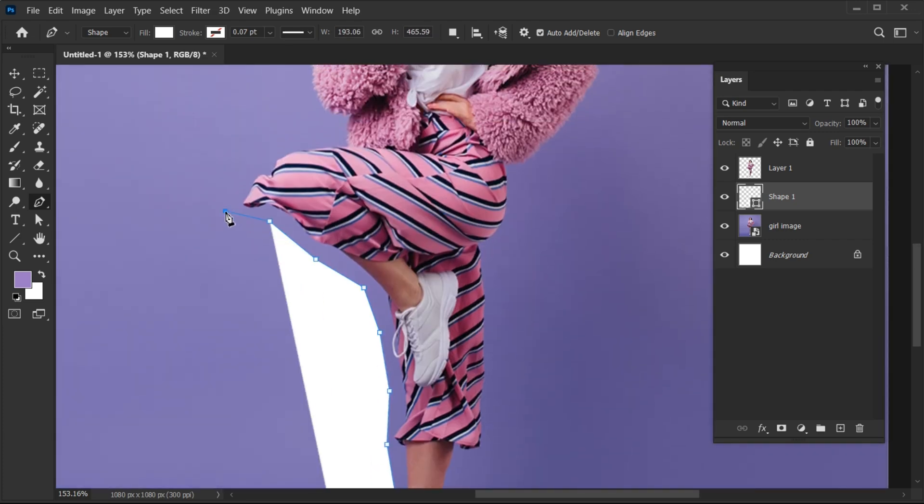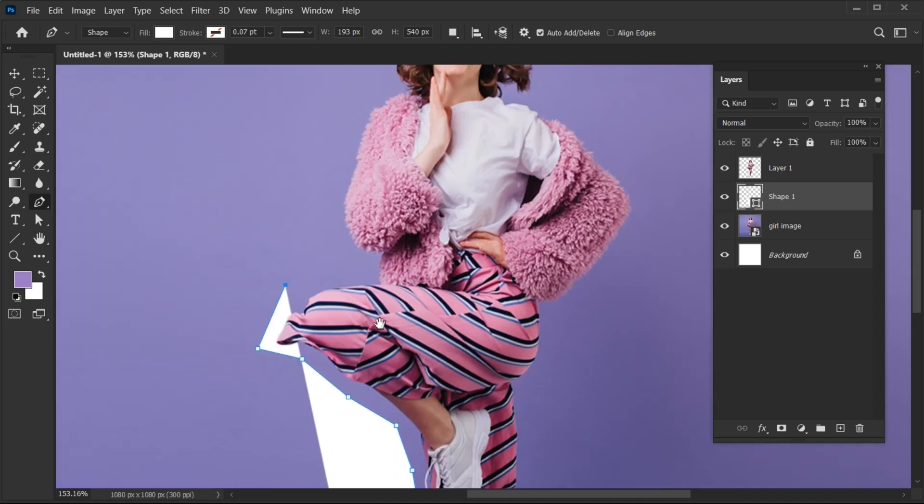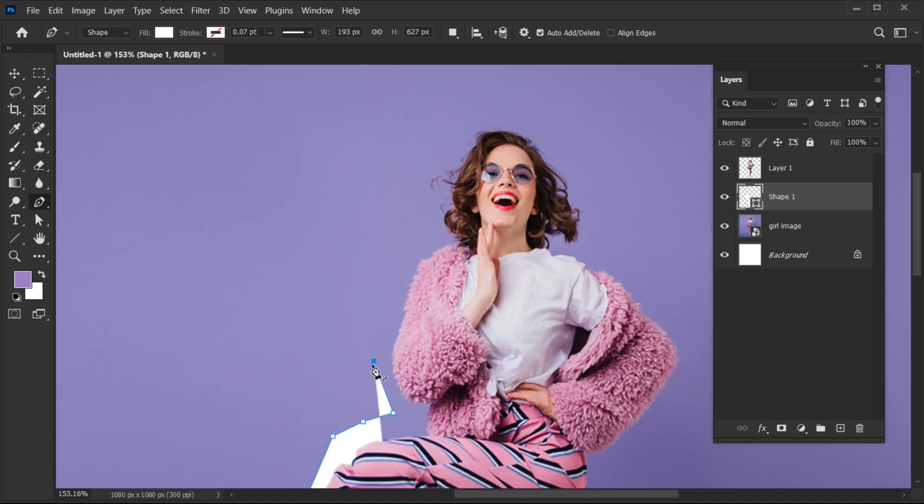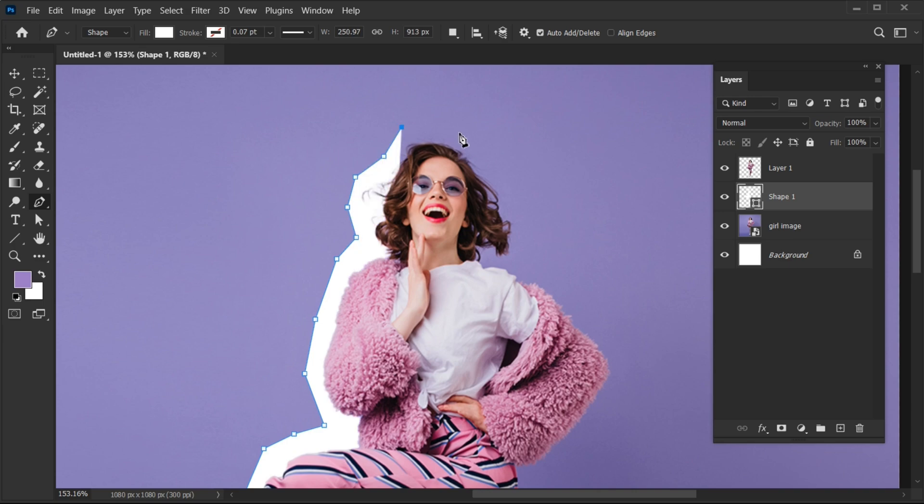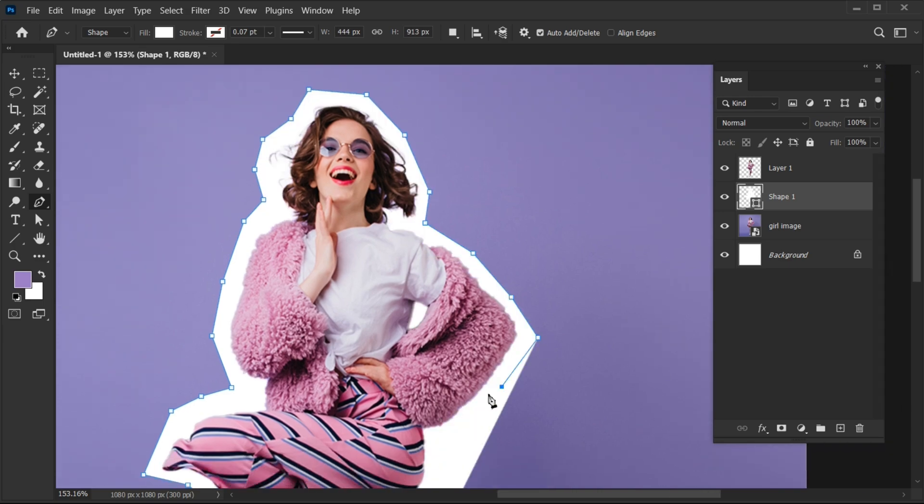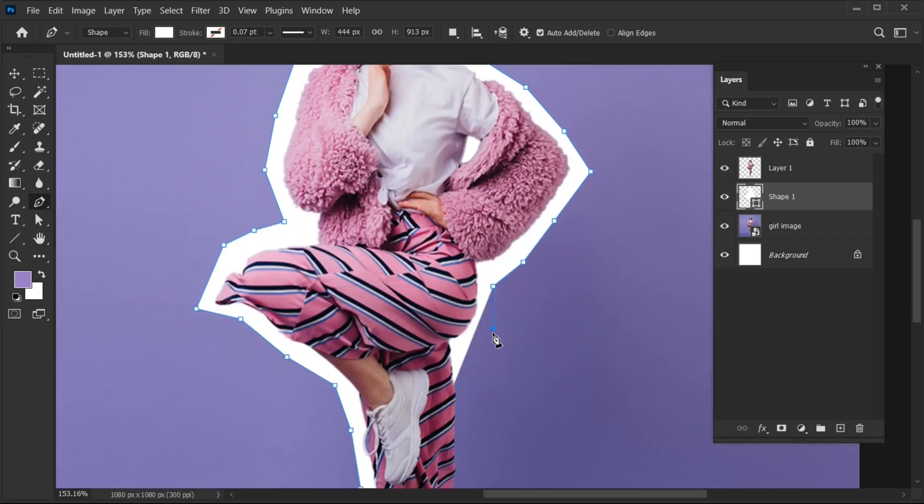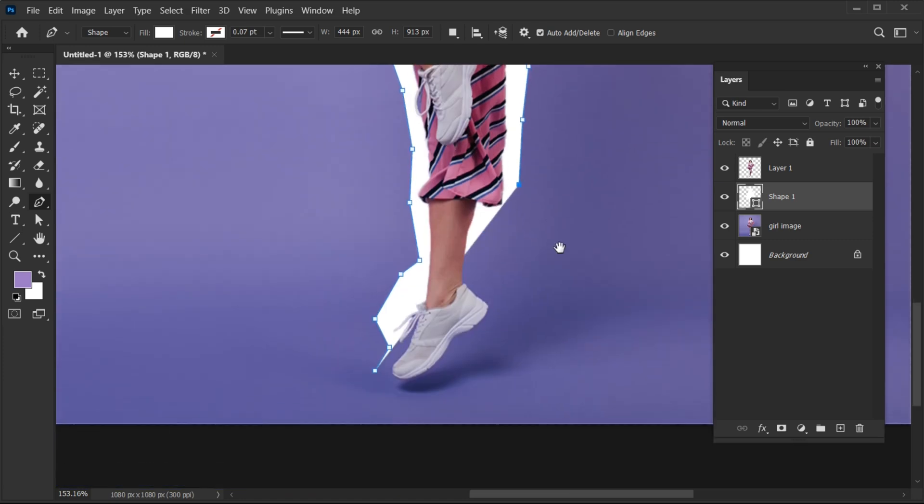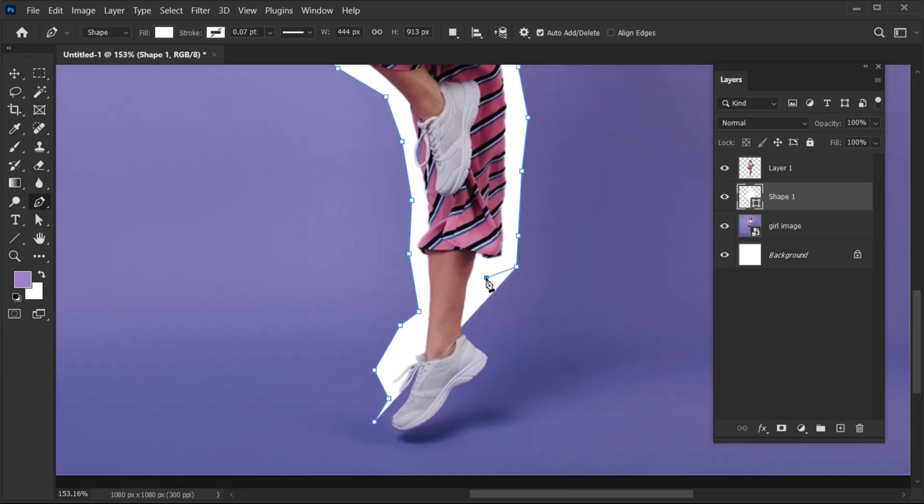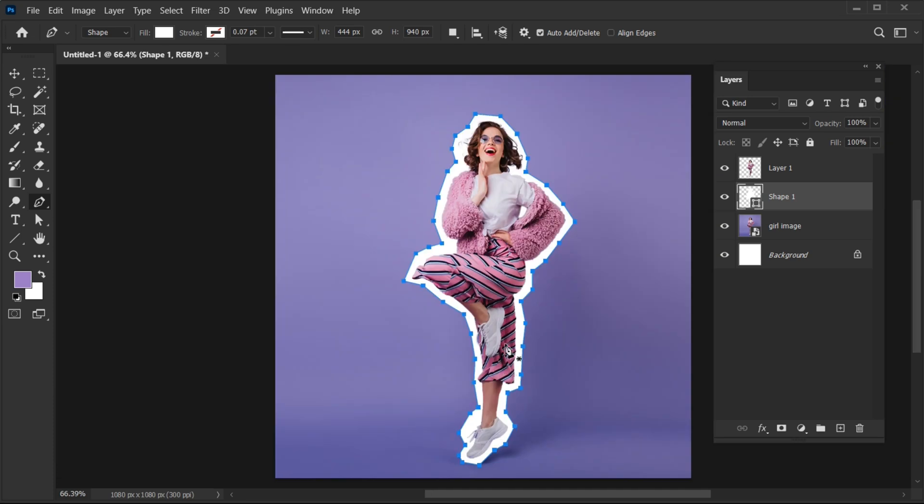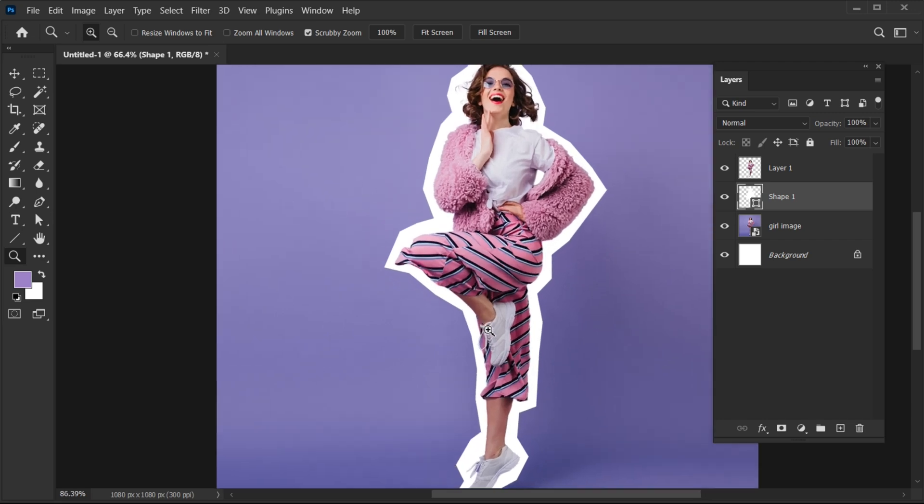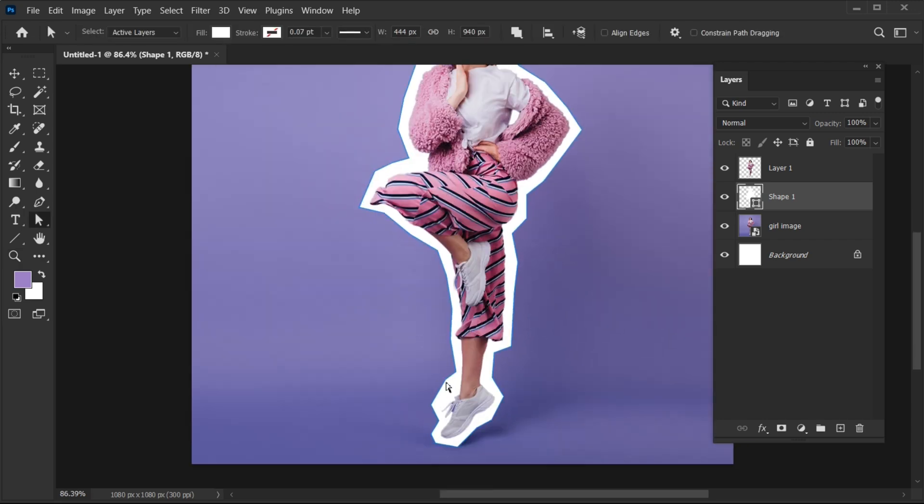Take your time to make it better. Select the Direct Selection tool and adjust it through Anchor Points.